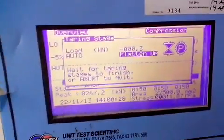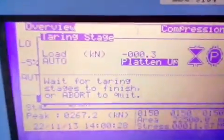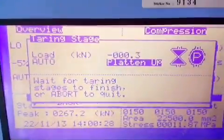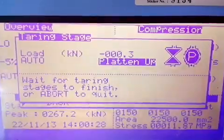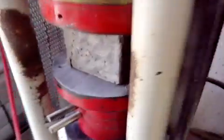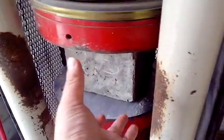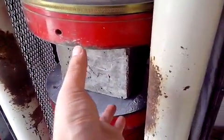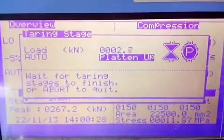This is the tearing stage, meaning that the platen will go up for the machine to sense the cube — the existence of the cube.